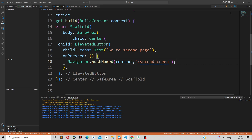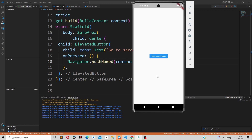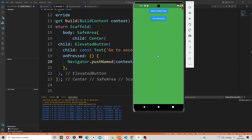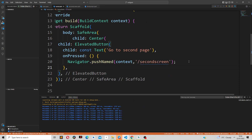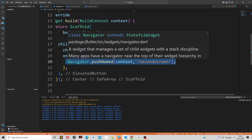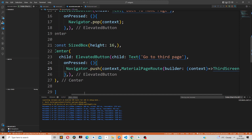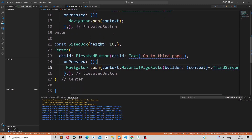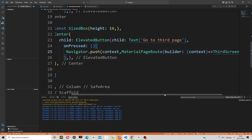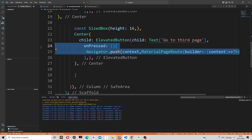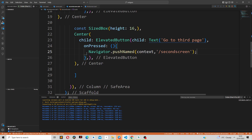If we reload our application and click 'go to second page', it takes us to our second page. We copy this approach for the second screen. Going back to the home page still uses pop, but to navigate to the third screen we use pushNamed and replace the route name with 'that screen'.